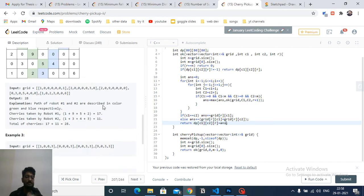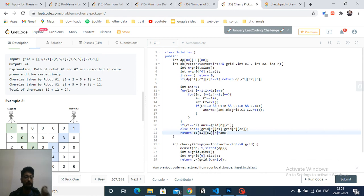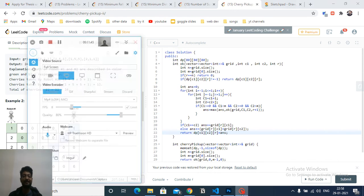I hope you understand both the logic and the code. If you have questions, mention them in the comment box. Keep coding, bye!